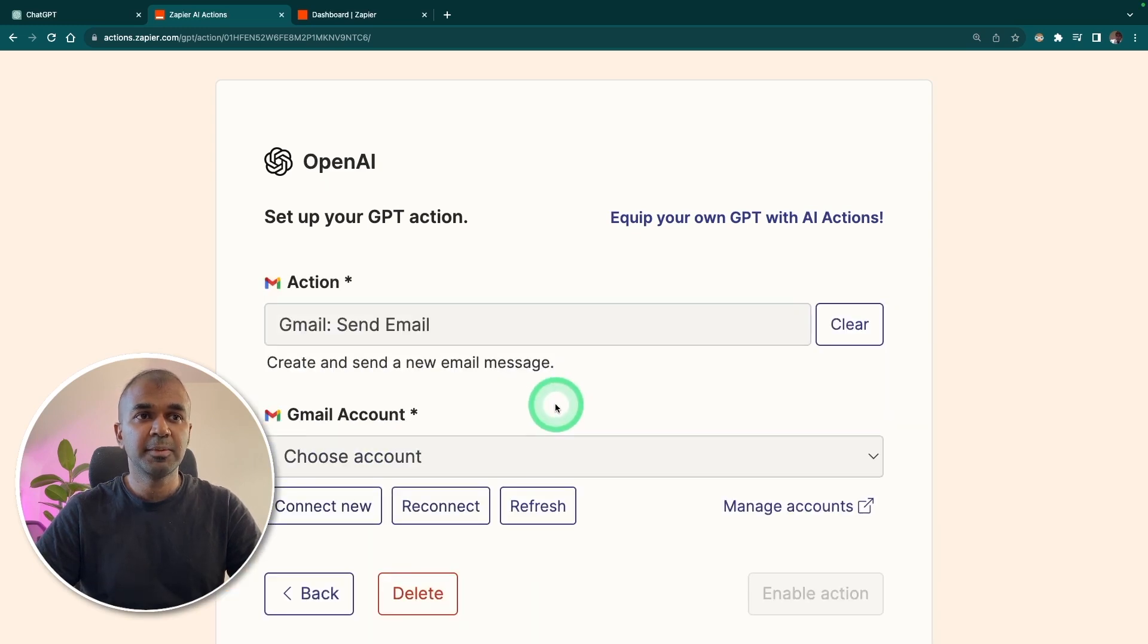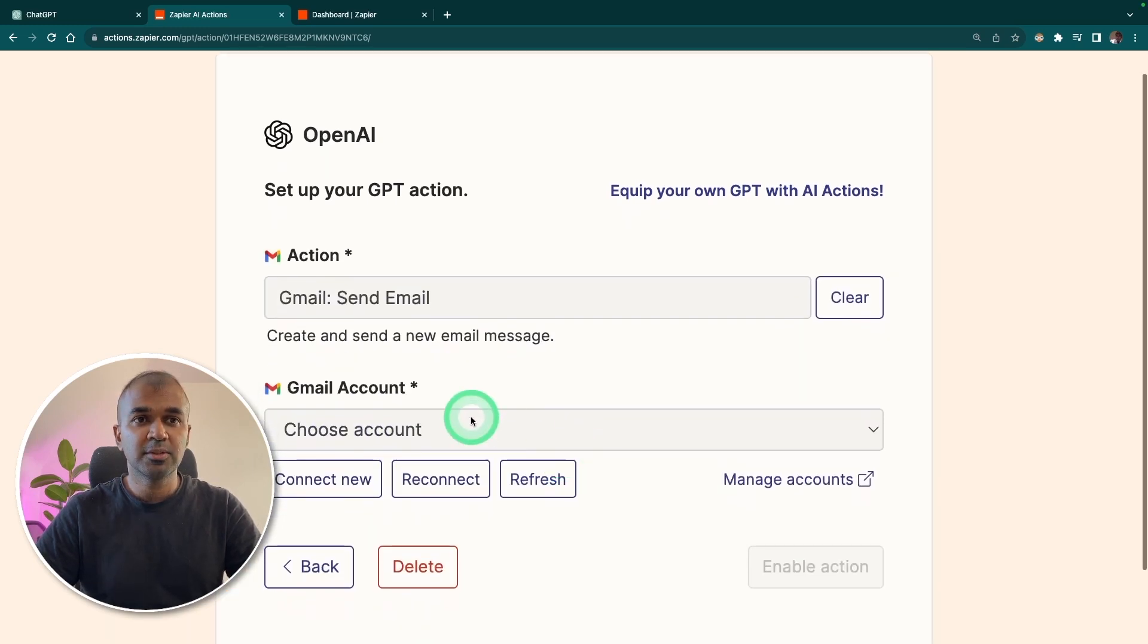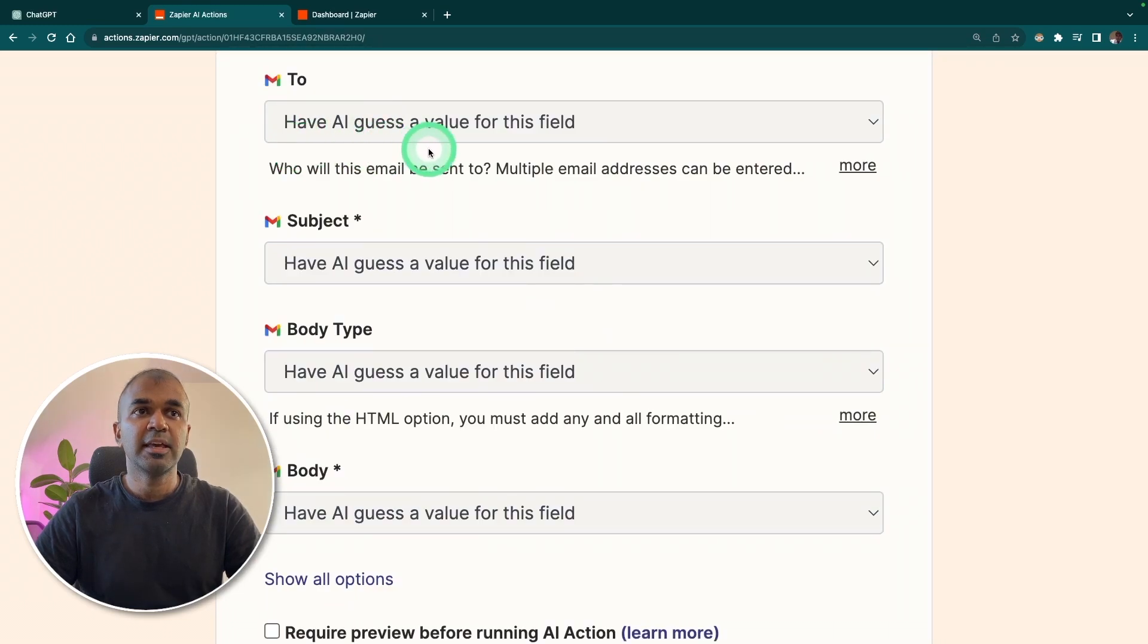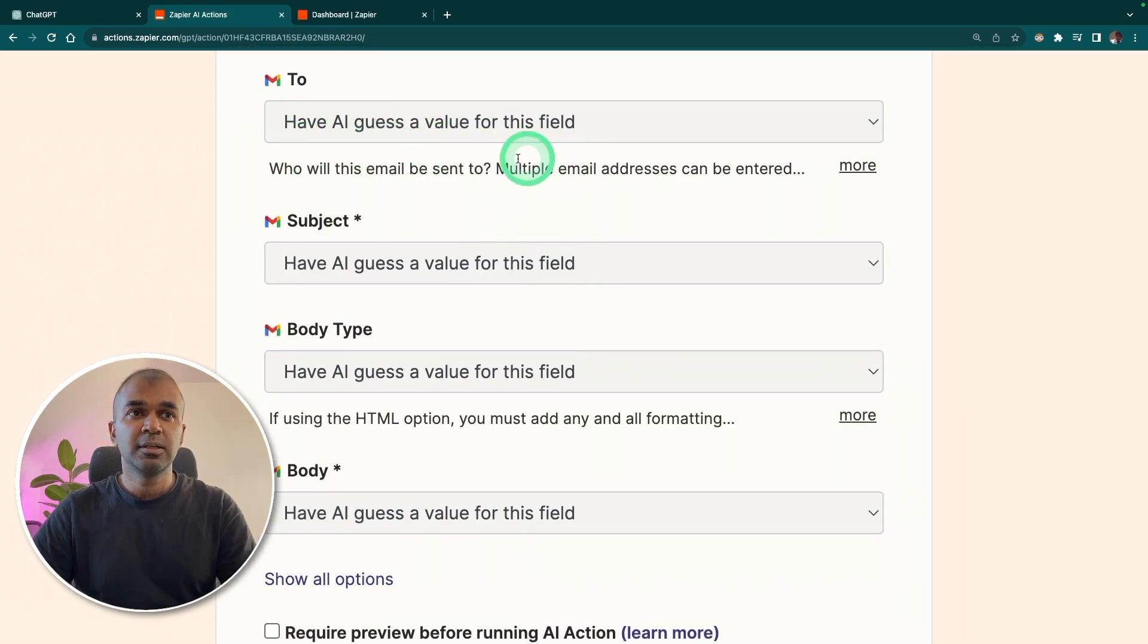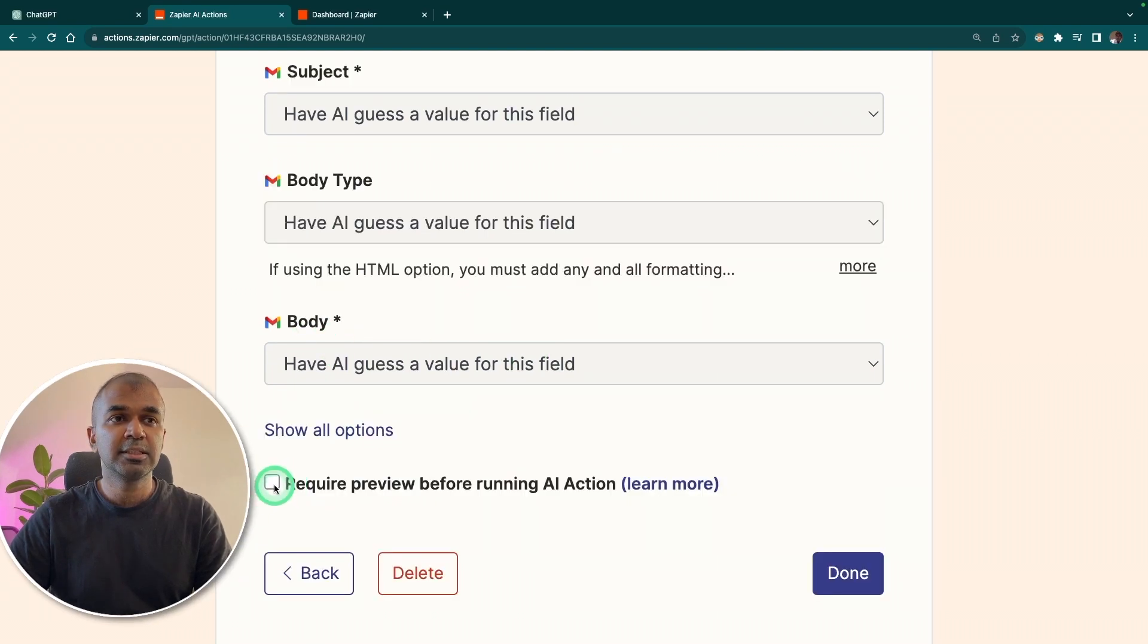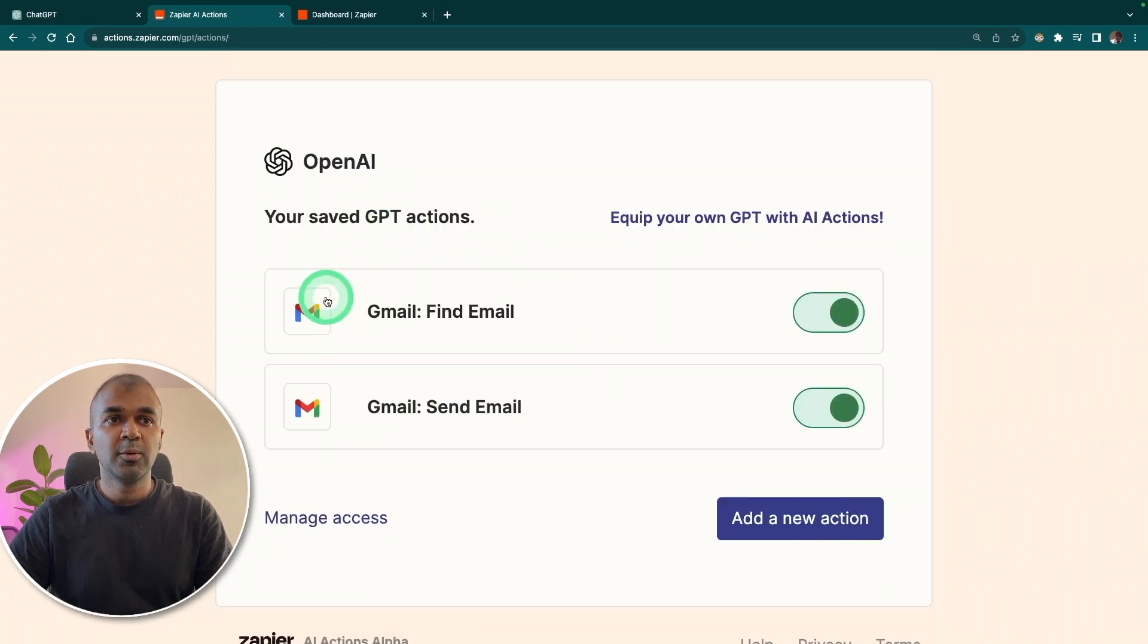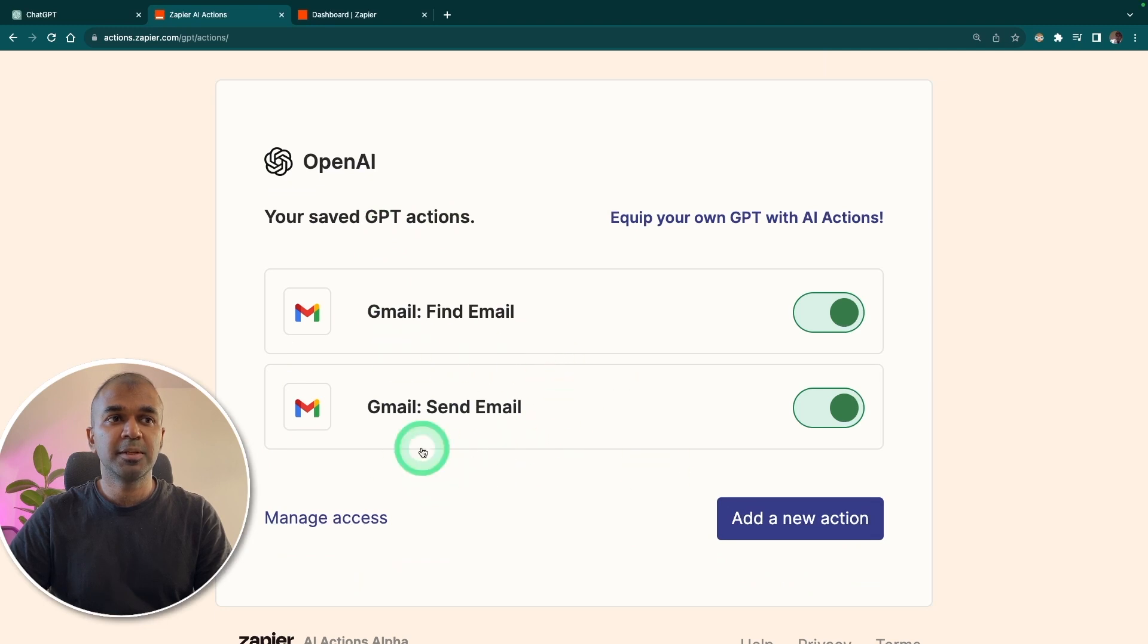If you're sending an email, send an email. Then choose the account. Then to field, have AI guess a value for this field. I'm going to choose that same for the subject and the body type and the body. You can tick this box if you want to confirm before sending, but I'm going to untick and click done. Now we have two actions. One is find email and send email.